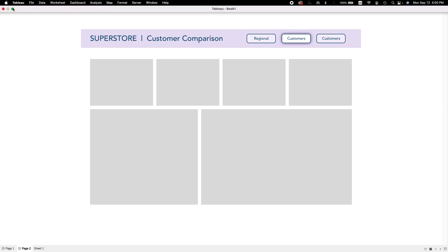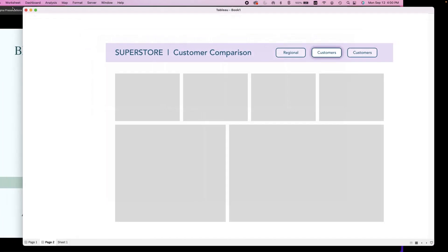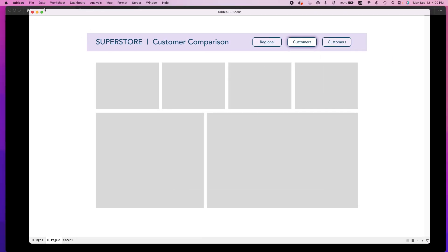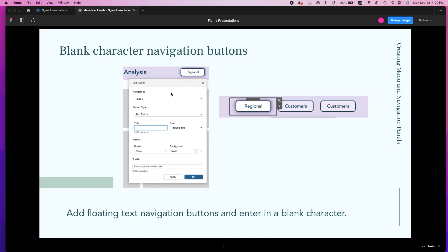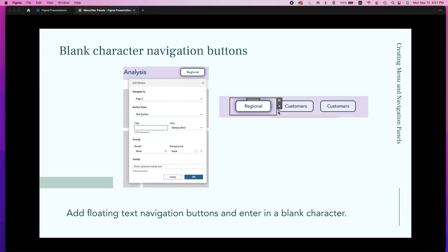And that is how you can use both Figma for your background or your menu panel, as well as how you can use that empty character to really create a nice experience for your users.